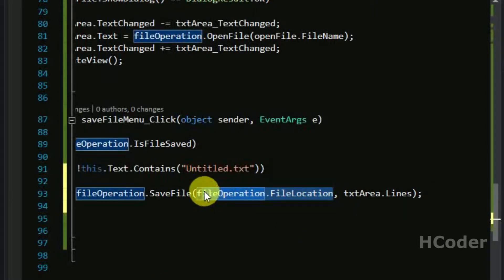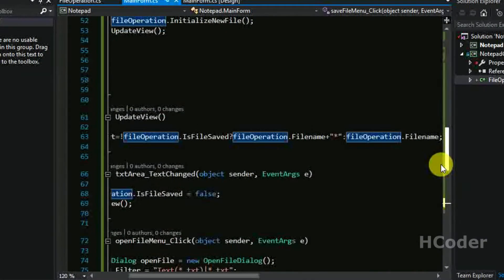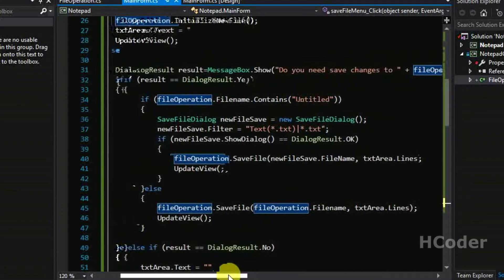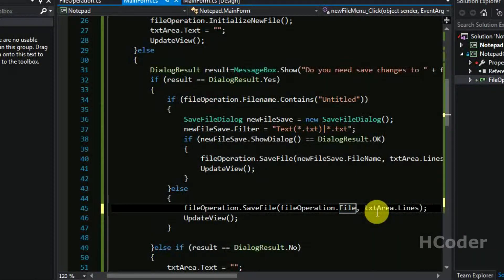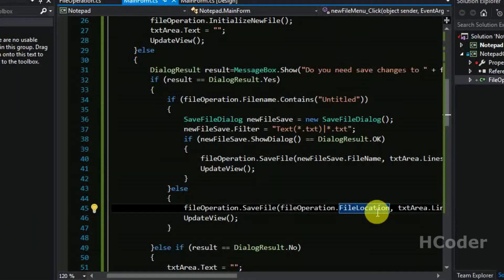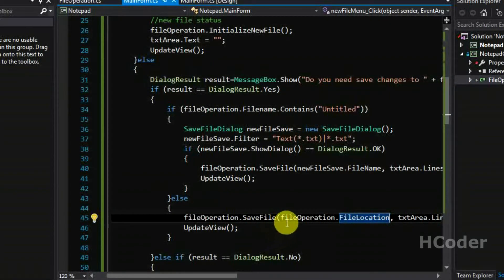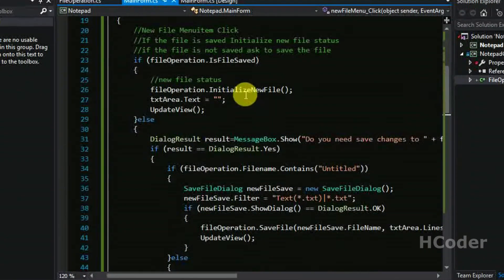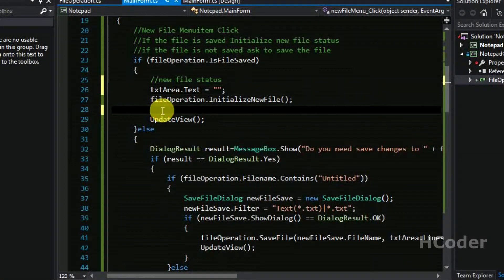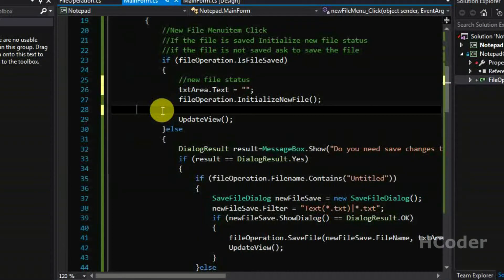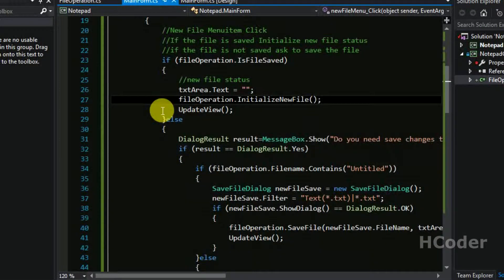We need to pass in file location. I think I have made a mistake here previously — it should be file location. The file save operation will be successful but the exact location where the file needs to be saved won't be correct. Please make note of this — it's a mistake, sorry. Also, it should come before this, because the text changed event will be called and it will become unsaved. Just make these changes.